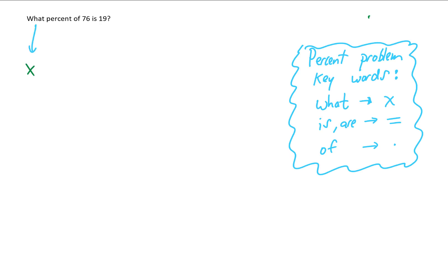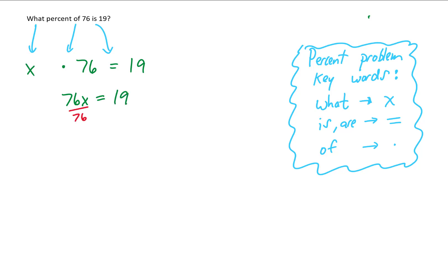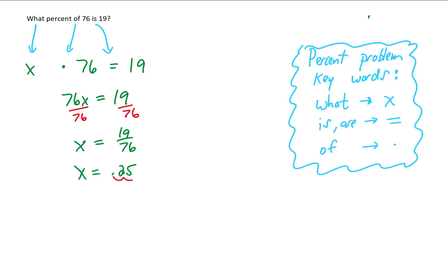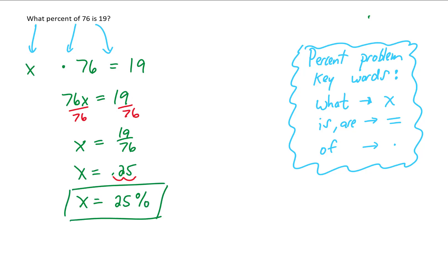Let's try another one: what percent of 76 is 19? We change 'what' into x, 'of' into multiplication, copy down 76, 'is' becomes an equal sign, and copy down 19. Written more clearly, the equation is 76 times x equals 19. To solve for x, we divide both sides by 76, giving x equals 19 over 76. Plugging that into the calculator gives 0.25. To convert that decimal into a percent, we move the decimal two units to the right, giving us 25%. So 19 is 25% of 76.